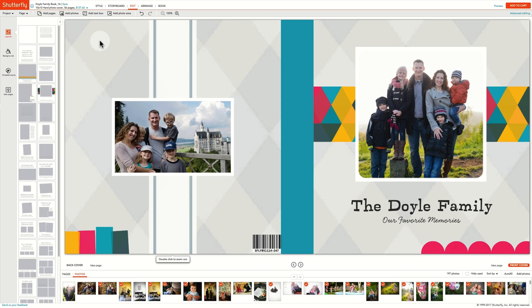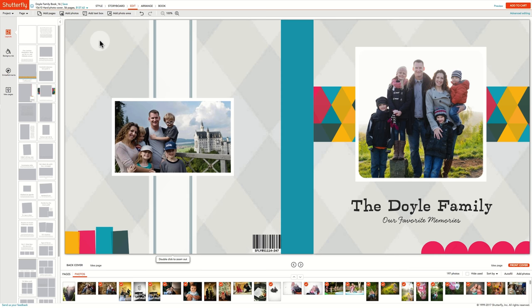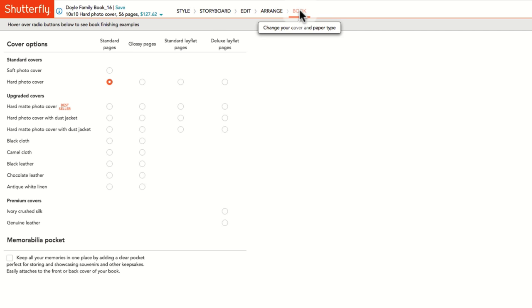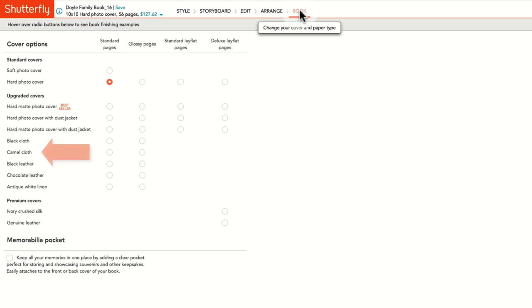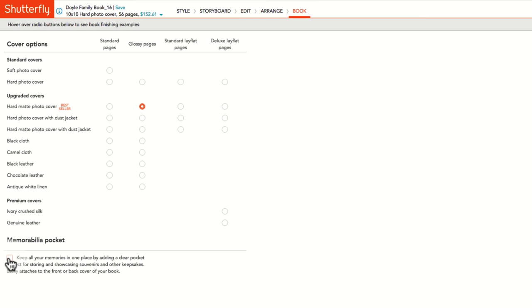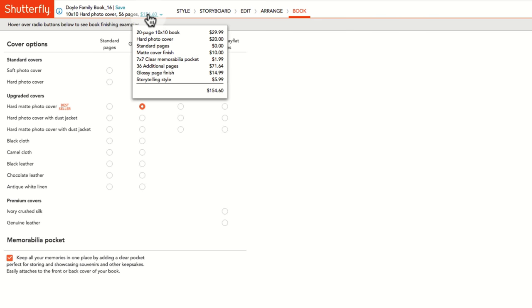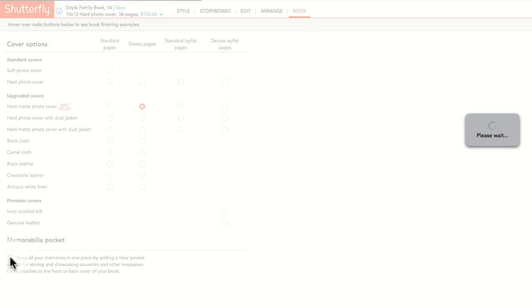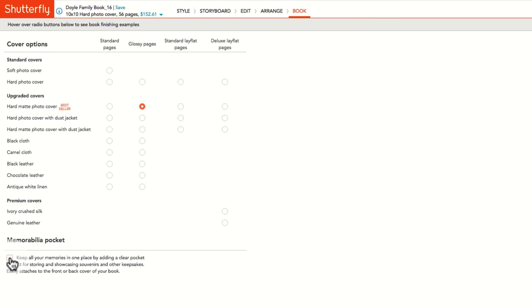Shutterfly books have different cover and binding options depending on the size of the book you have selected. Before finalizing your order, click on the Book tab to see your choices. Projects are usually defaulted to Photo Hardcover with standard binding. Then, for most sizes of books, you can upgrade the pages to Glossy, Standard Lay Flat, or Deluxe Lay Flat binding. Or choose a different cover choice including Soft Cover, Matte Cover, and several cloth and leather options. As you can see, I changed to Matte Hard Photo Cover and Glossy Pages, as well as a memorabilia pocket. These upgrades are reflected in the receipt located by the project name. Changes to these book options cannot be made from the cart, so if you wish to make any final changes to the project, you will need to remove the project from your cart and then reopen it in the creation path to visit the Book tab again to remove the memorabilia pocket or change the binding or cover type.